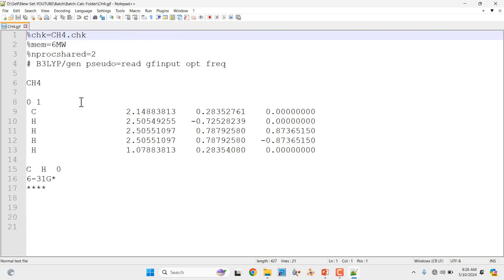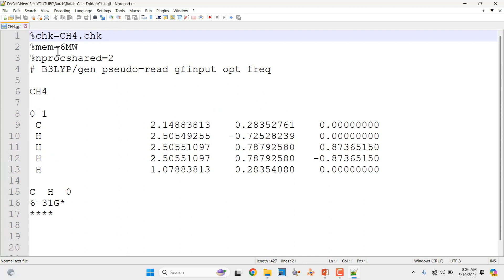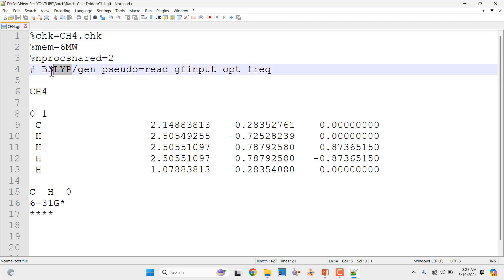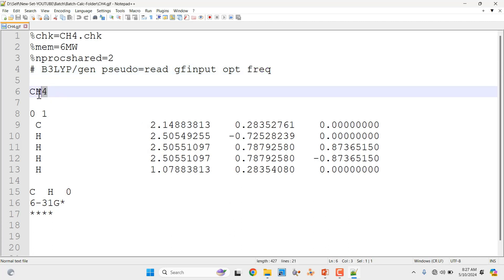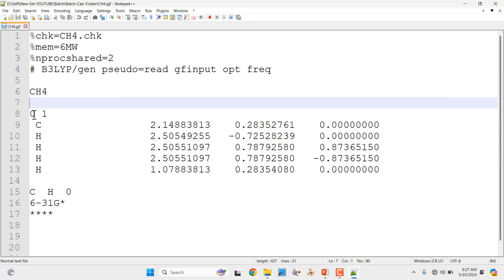This is the methane molecule input file. First you have to mention %chk equal to the name of the system and .chk, and memory equal to 6 million words, and NProc equal to 2. Then you have to mention your theory — hashtag and theory under the general route section keyword. Then you have to put optimization and frequency. Then give one space and mention the name of the system, CH4.